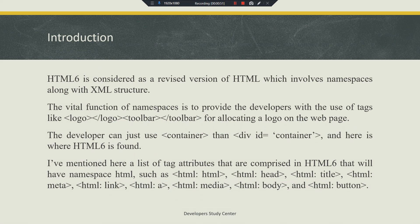Here is a list of tag attributes comprised in HTML 6 that will have namespace HTML, such as: HTML, HTML head, HTML title, HTML meta, HTML link, HTML anchor, HTML media, HTML body, and HTML button.